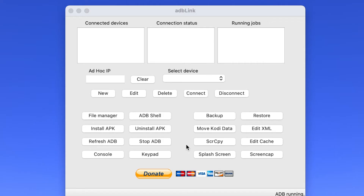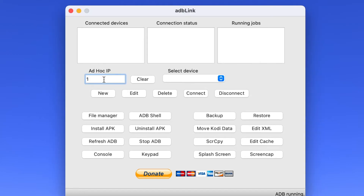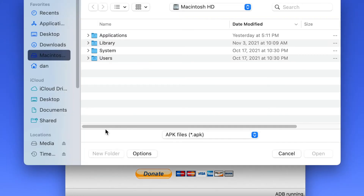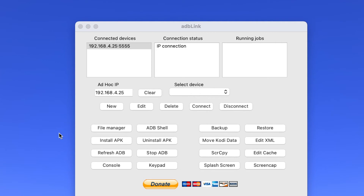The next step is to run ADB Link. You use ADB Link to connect to your Fire TV, and once connected you'll be able to install the Opera APK file to the Fire TV. You'll enter the IP address you noted earlier, click Connect, then click 'Install APK,' select your Opera APK file, and Opera will be installed on the Fire TV.